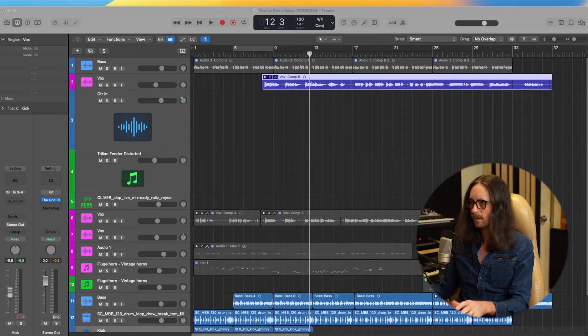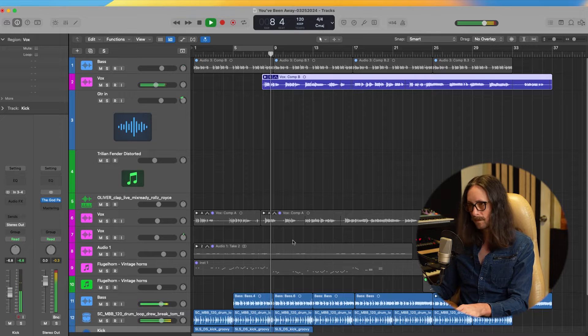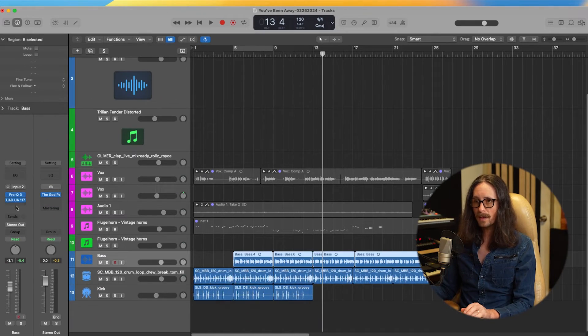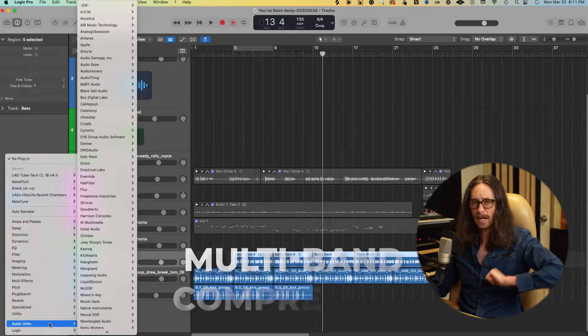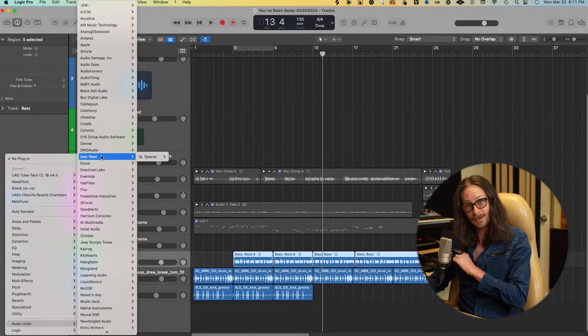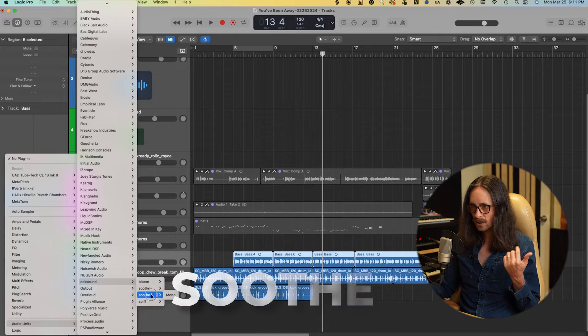So with drums and bass playing — every time the kick hits I want to make room for it with the bass because they're both sharing the same frequencies in the low end. It's very simple in Logic Pro. Let's open up Soothe 2, or whatever you want to use for ducking — it could be a multiband compressor, an EQ, whatever. I'm going to go into Oeksound and load Soothe 2.